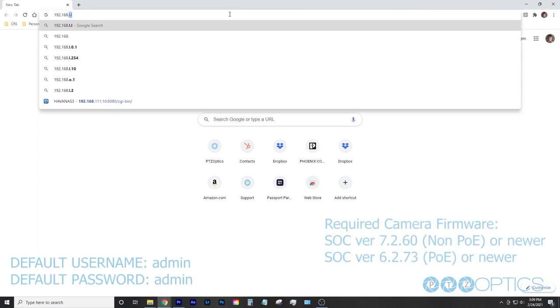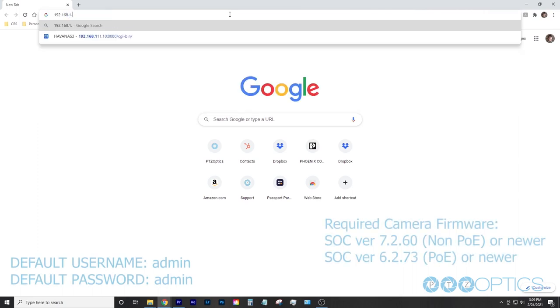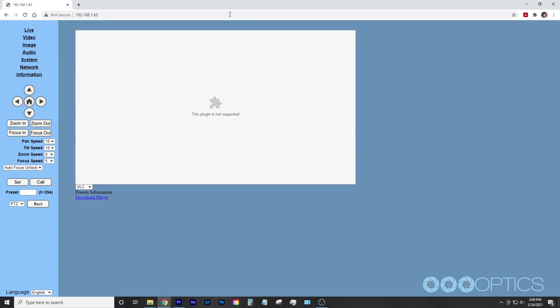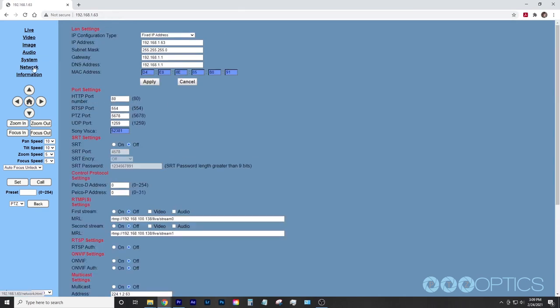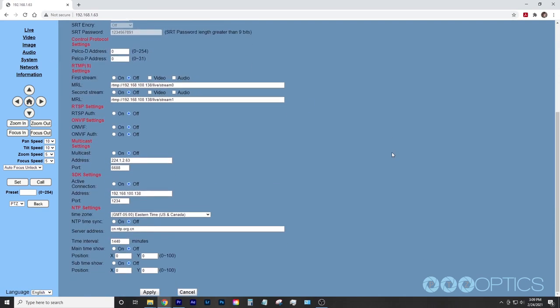For the camera, simply log into the web server and navigate to the network section. Near the bottom is a section titled NTP settings where you can make the adjustments.